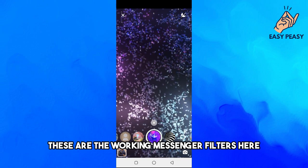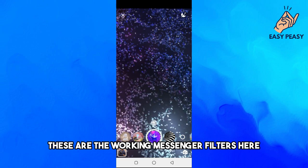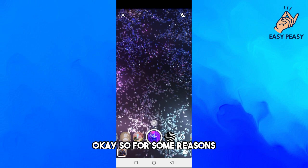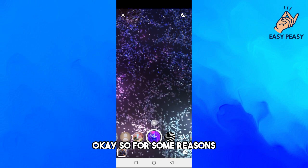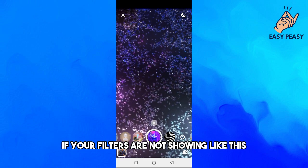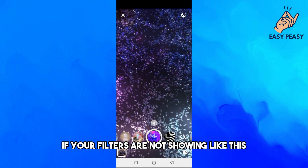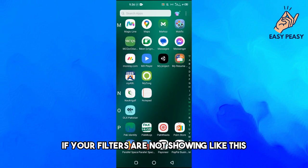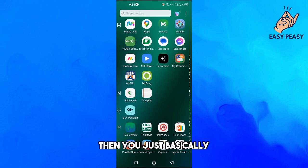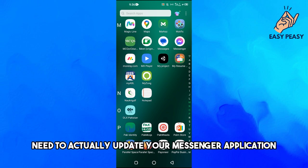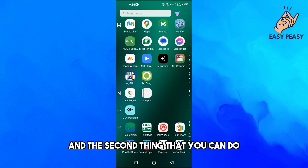I will show you these working Messenger filters. So for some reasons, if your filters are not showing like this, then you basically need to update your Messenger application.